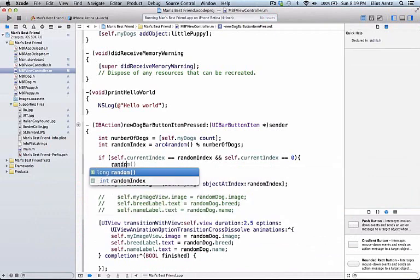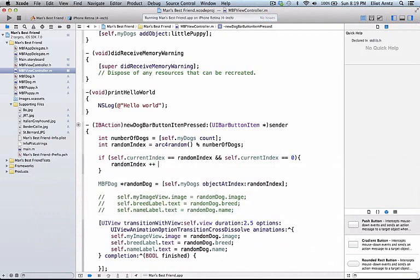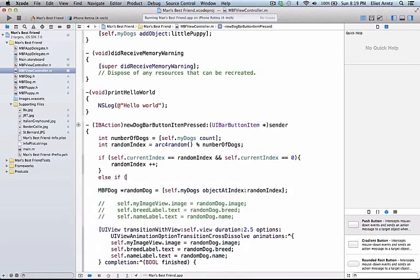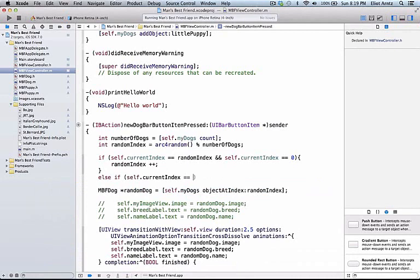Let's add randomIndex plus plus, which is saying the same thing as randomIndex is equal to randomIndex plus 1, and let's add another if statement.